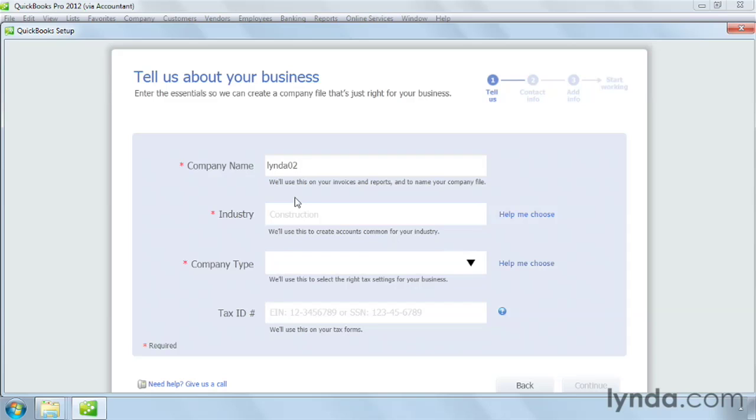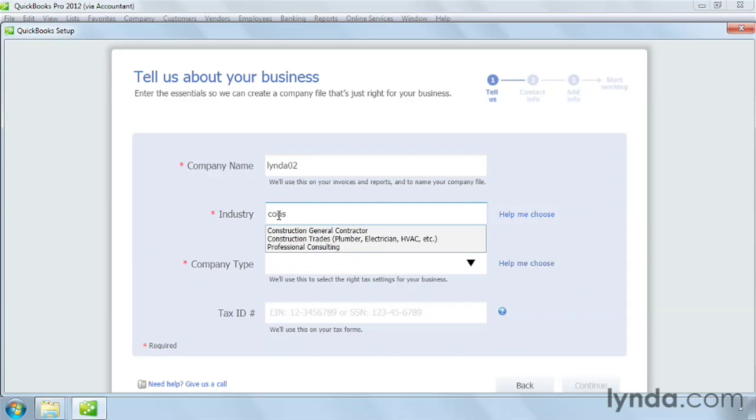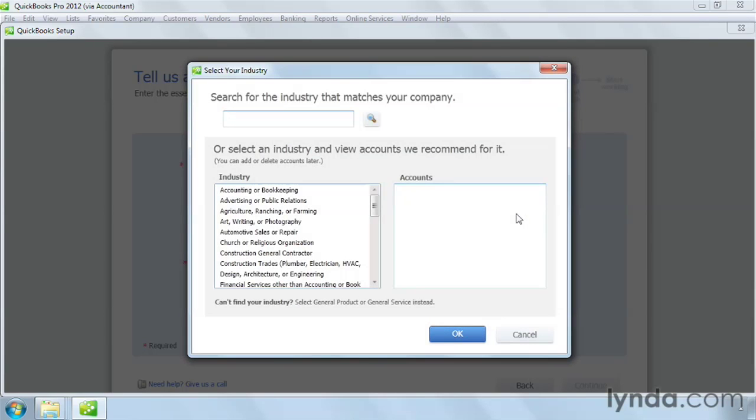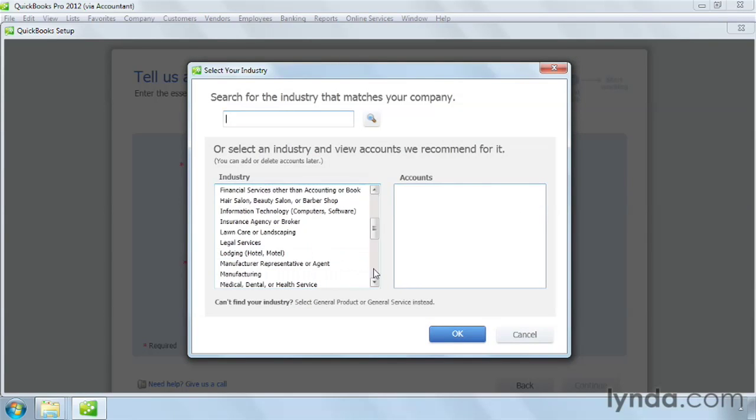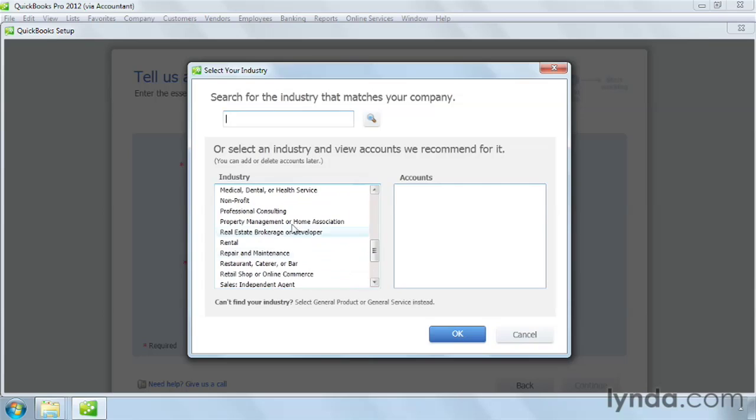Then start typing the industry your business is in. If you want help selecting an industry, click Help Me Choose. Look through the list for your industry, and if you see it, click it.